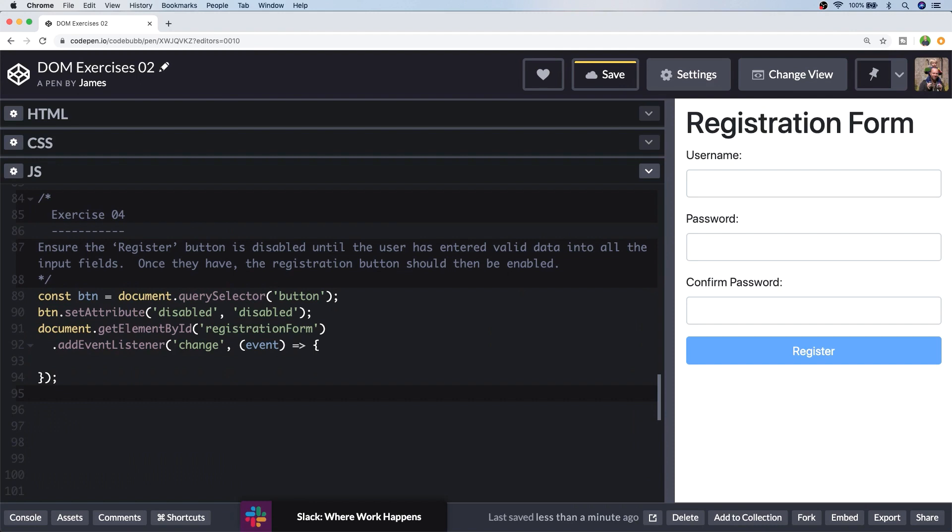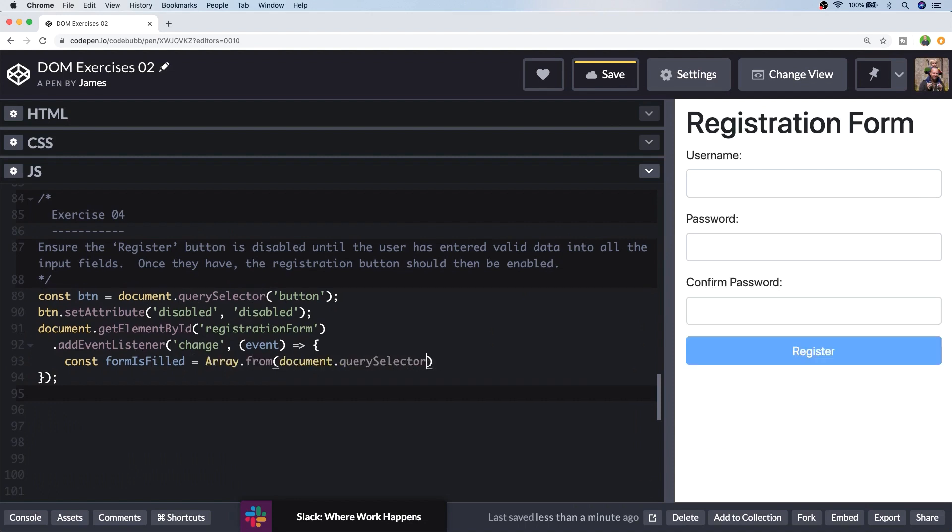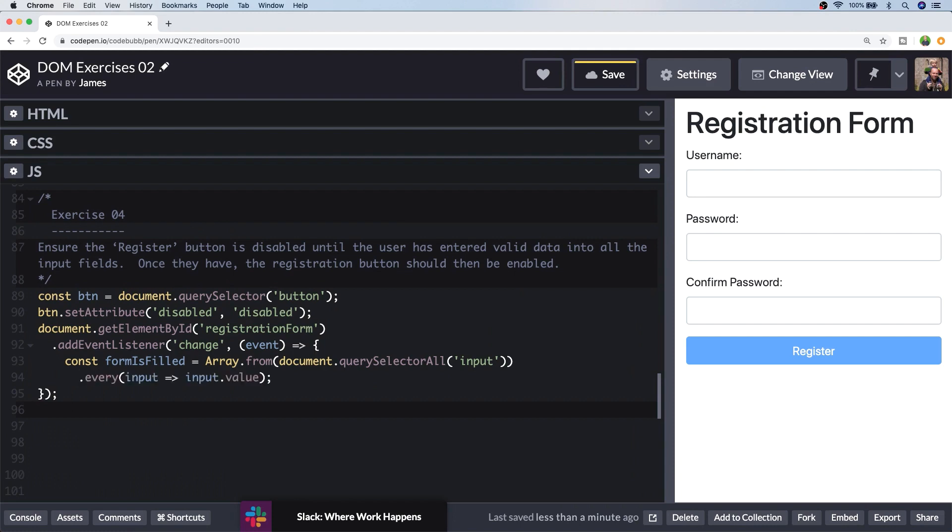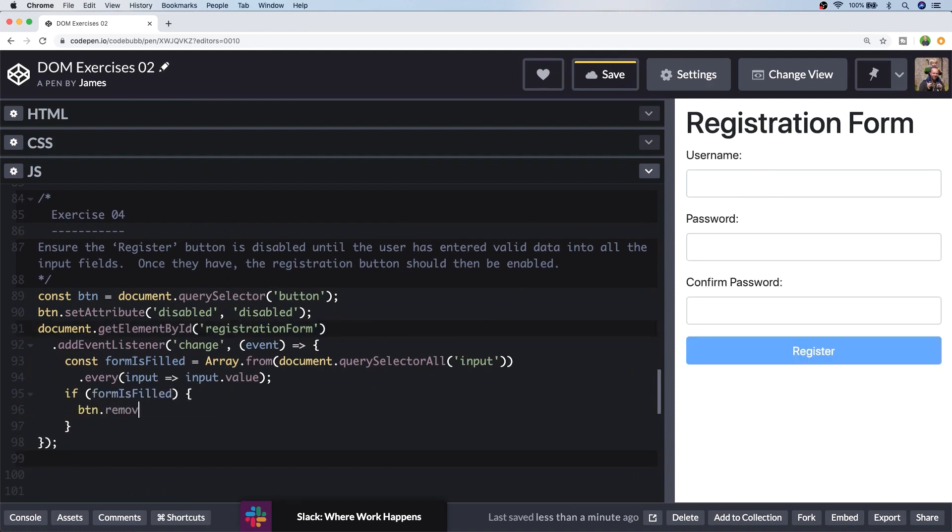So I want to determine whether the form has been completed. So I'm going to do this by selecting all of the inputs and then checking that each one of them has a value. So here I'm just wrapping a selector to all of the inputs. Again, you'd need to use a more specific CSS rule if you're using this in a real project, in the array.from function so that it converts it into an actual JavaScript array. And because it's an array, I can call any array function. So I'm going to call the every function, which returns a true or false value depending on whether every item in the array matches the condition. So when every input field has a value, the form is filled variable should be true.